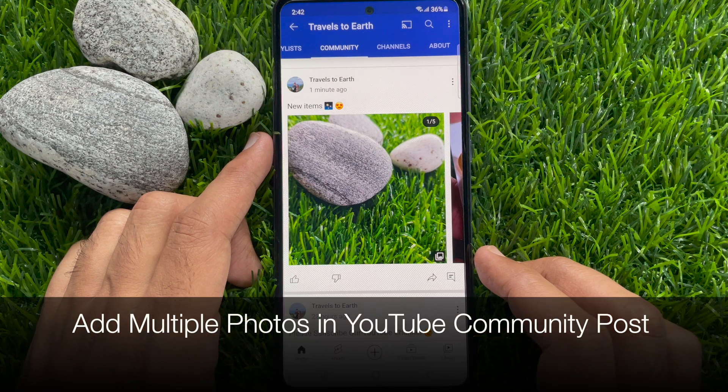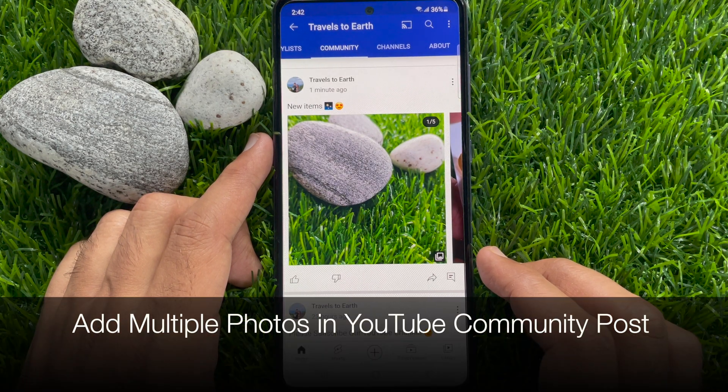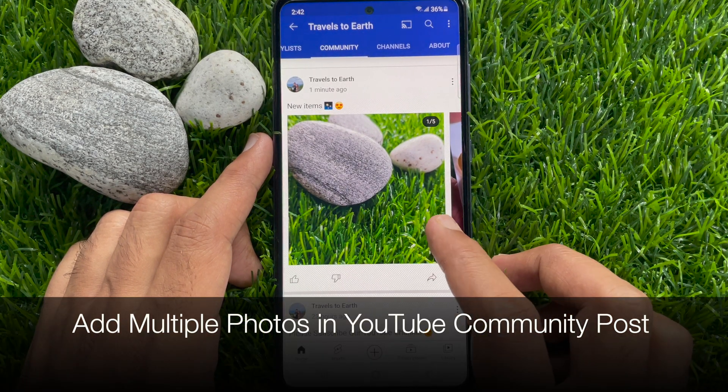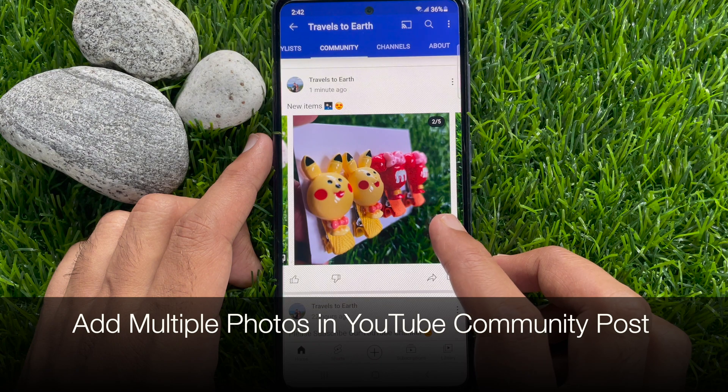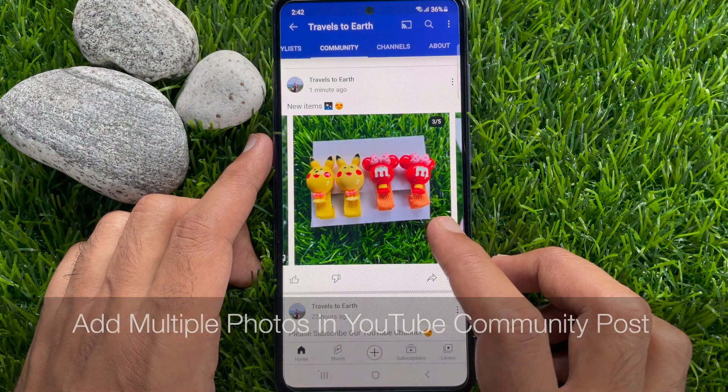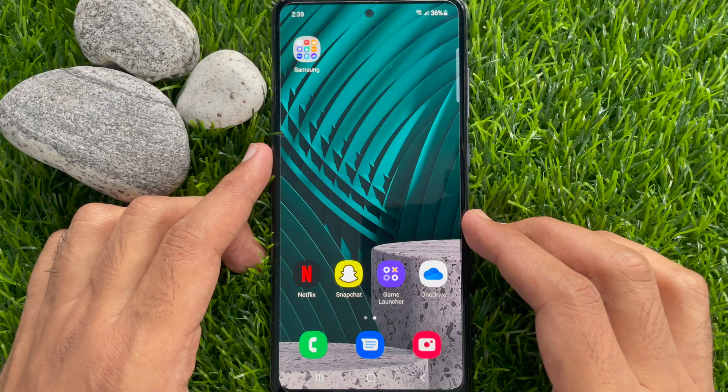Hi viewers, today I would like to show you all how to add multiple photos in a YouTube community post. Let's have a look.